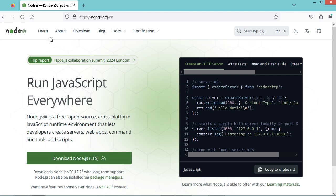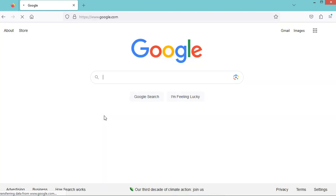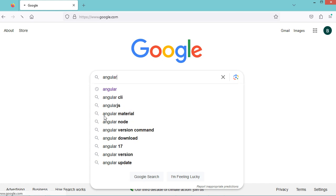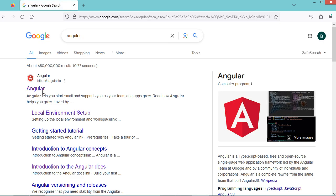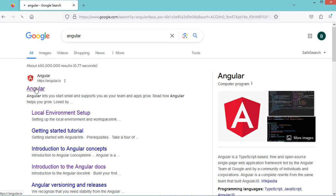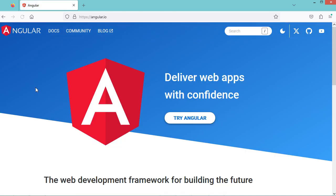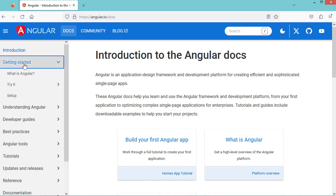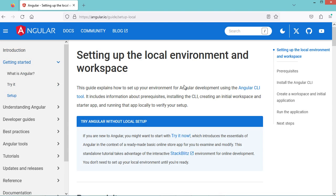Now let's go to the documentation website of Angular. We can type Angular, go to the first link, then navigate to docs, then getting started, then setup, and we need to follow this page.